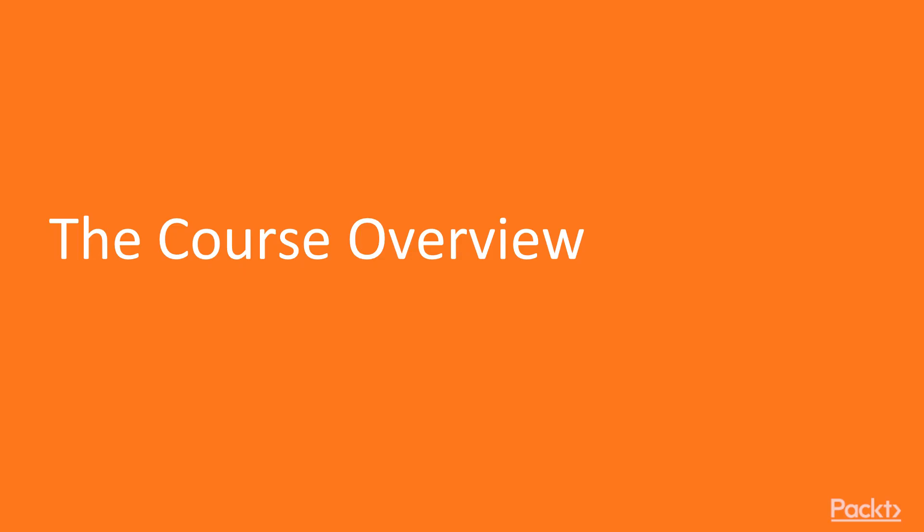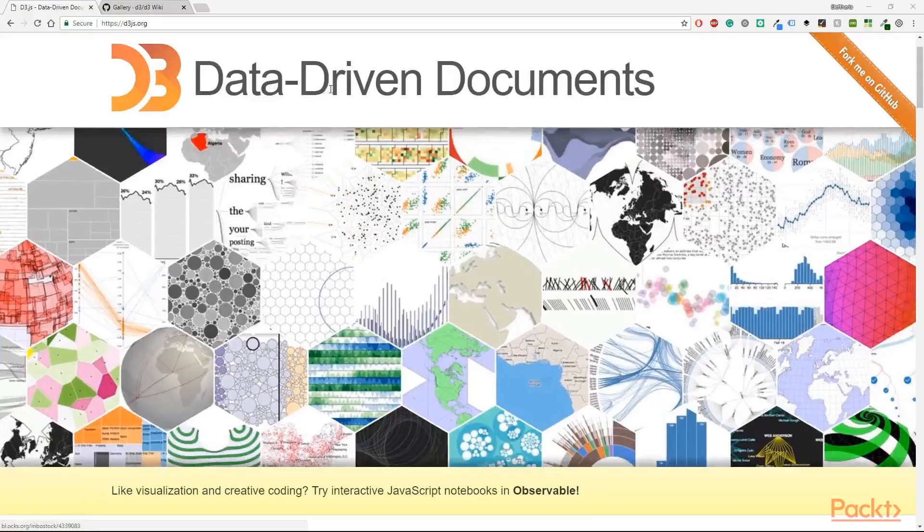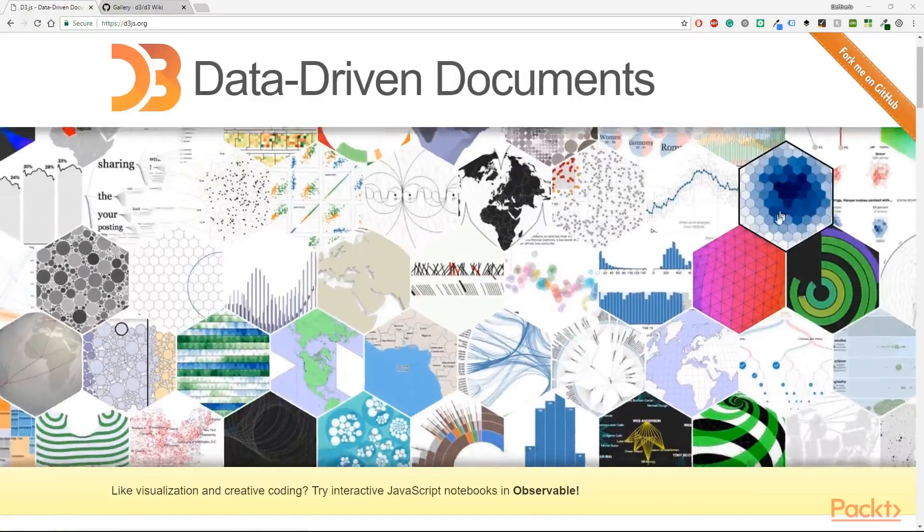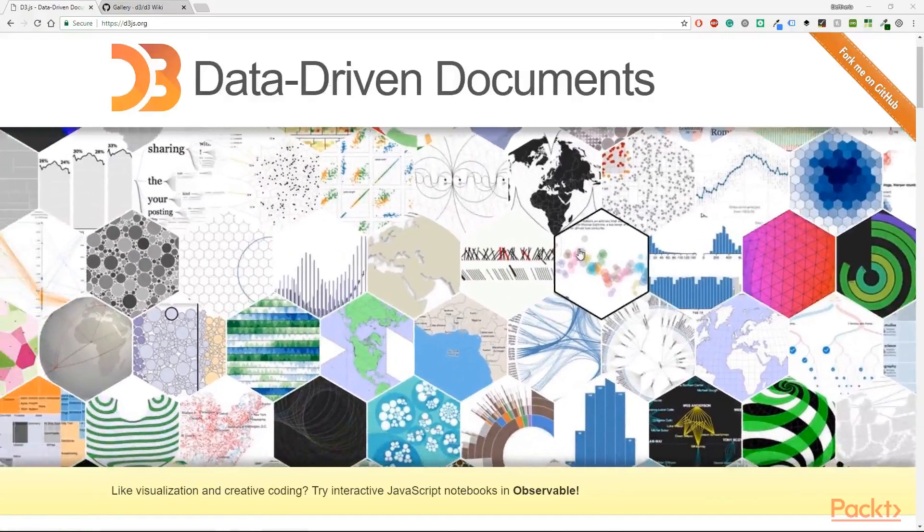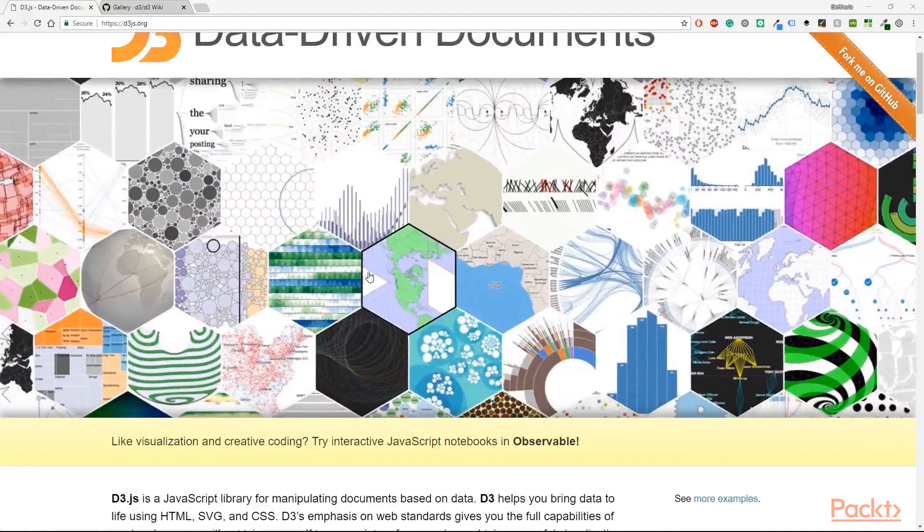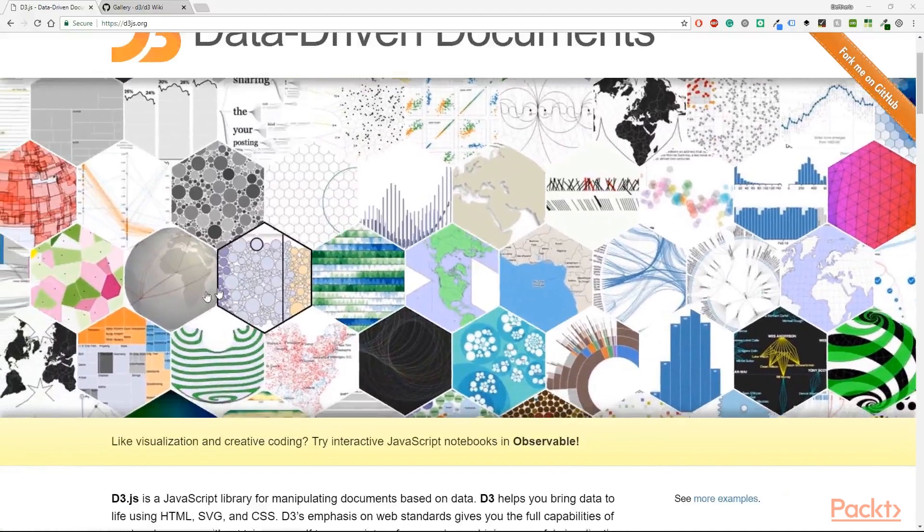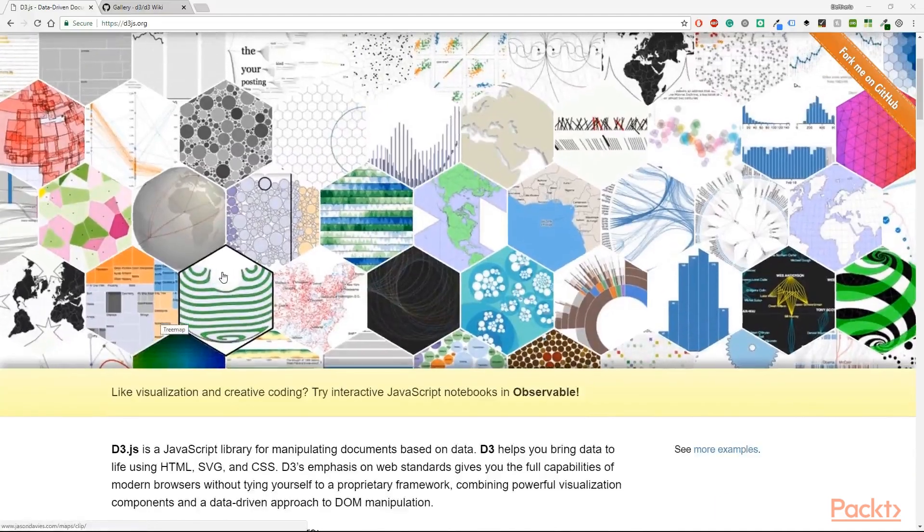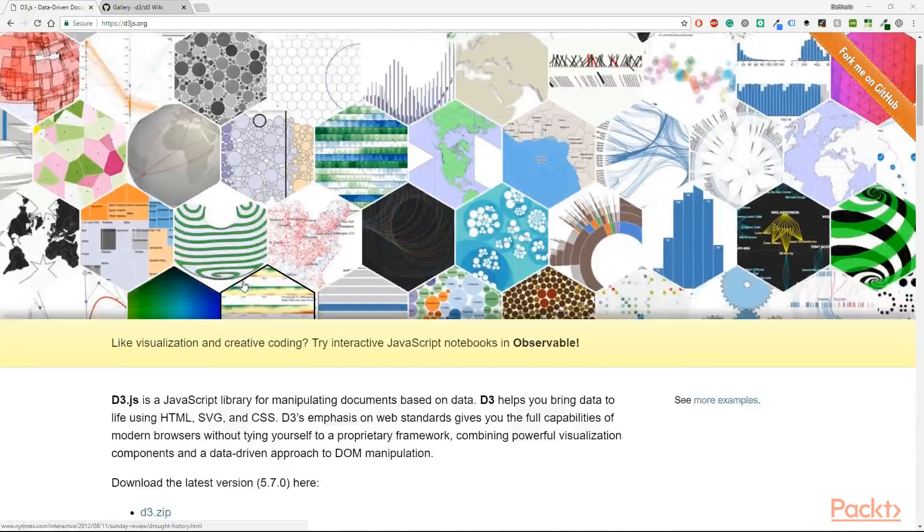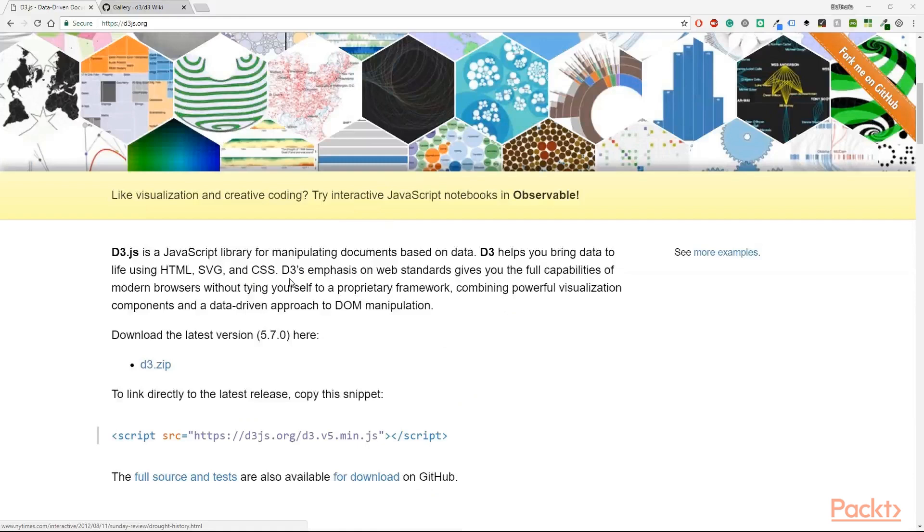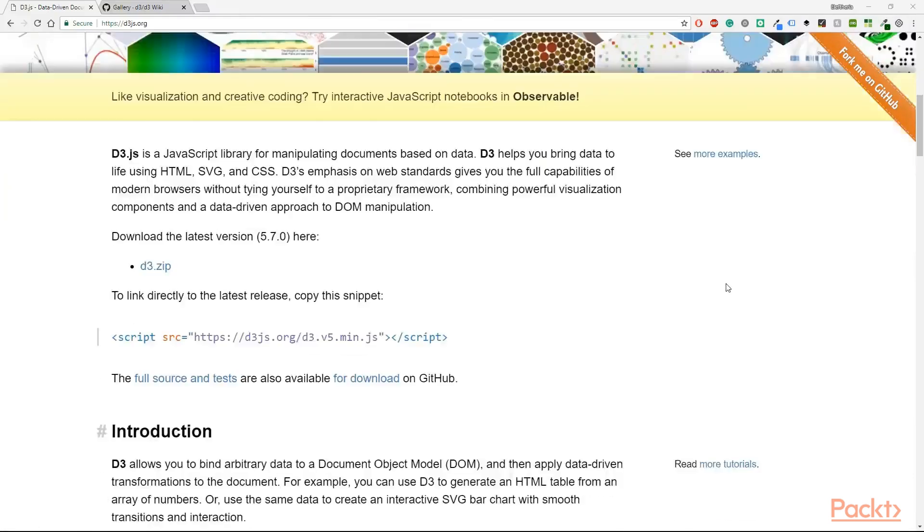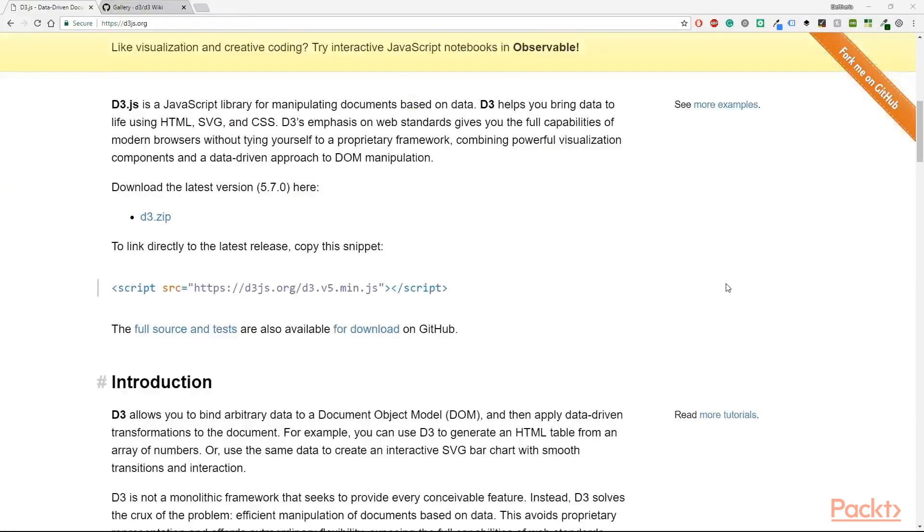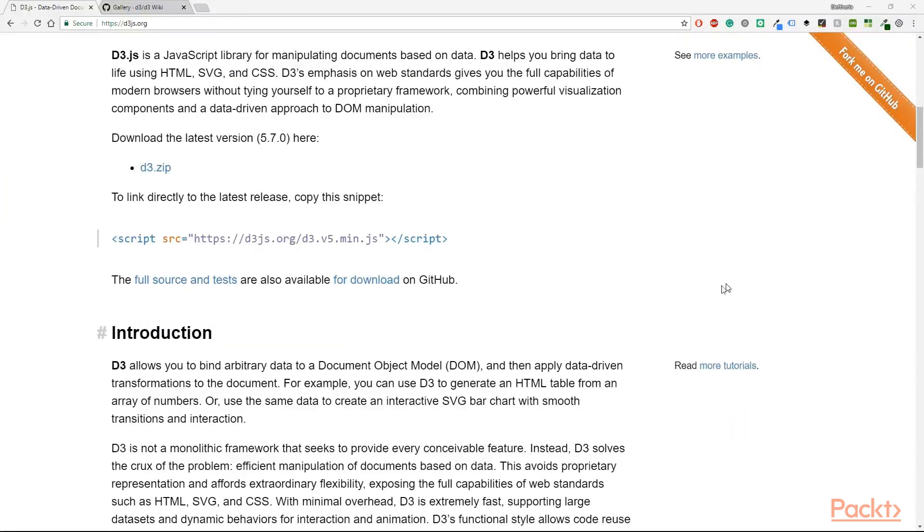Now in this course you will learn about D3.js. D3 is a JavaScript library for visualizing data using web standards. It helps you bring data to life using SVG, Canvas, and CSS, combining powerful visualization and interaction techniques.